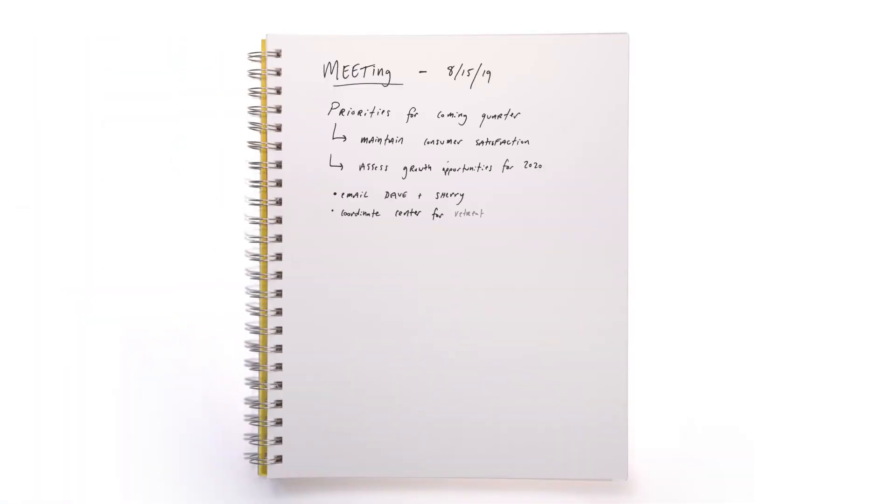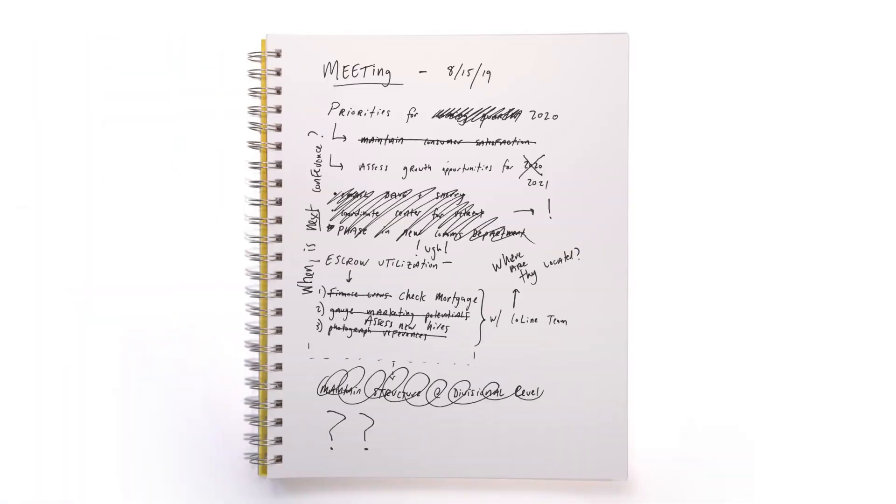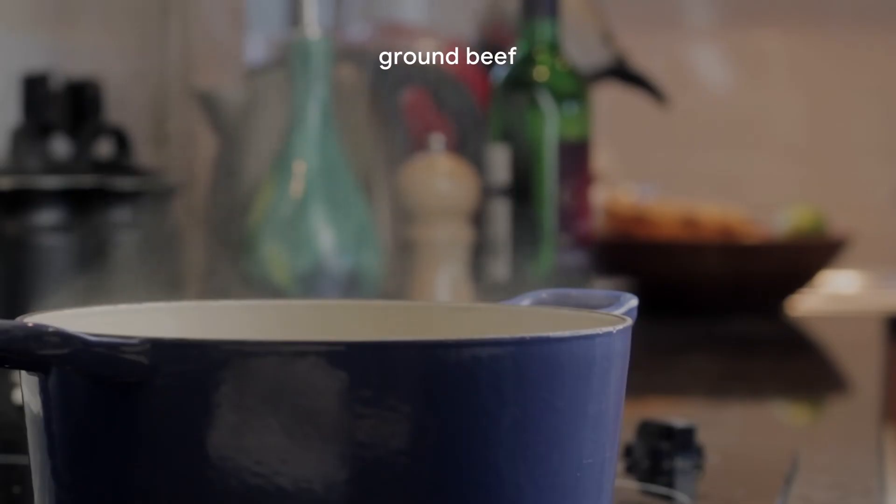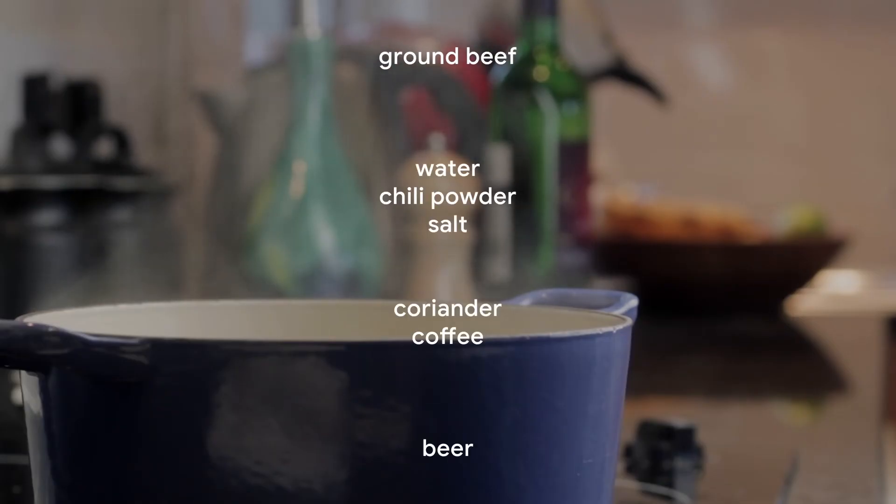Remember that time when you took notes during that meeting and then you couldn't follow the meeting because you were so busy taking notes? Or when your dad told you all 15 ingredients in his famous chili and then you promptly forgot 12 of them?